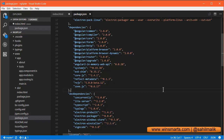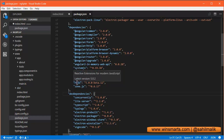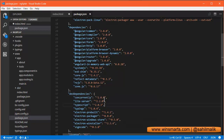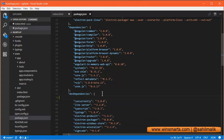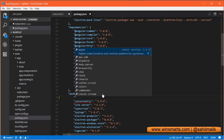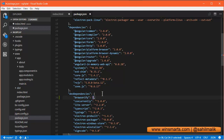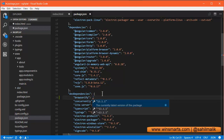VS Code also has a lot of help built into it to help us manage our Node package dependencies. For instance, I can hover over any one of these and it tells me some help about what that library does. Some of the help is better than others of course, and I can also query what libraries are available by pressing Control+Space. So for instance, browserify — and then it can also tell me what versions are available, like that.